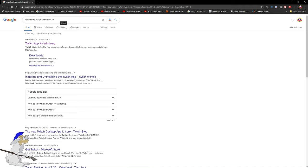First of all, type into Google or your preferred search engine 'download Twitch Windows 10'.